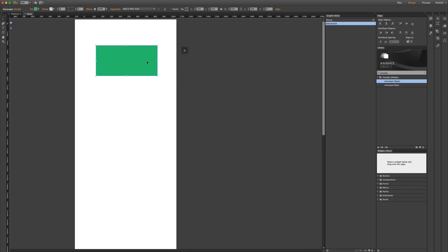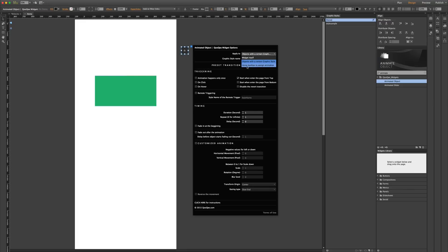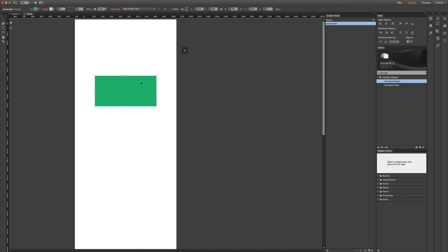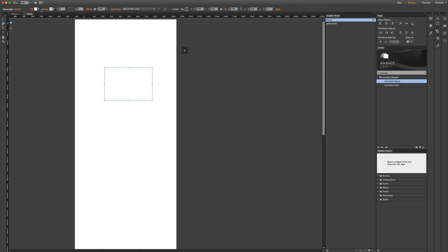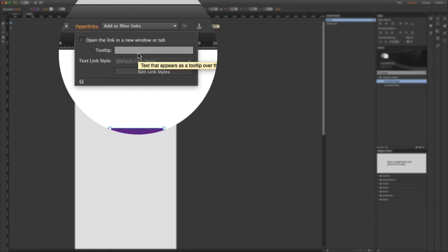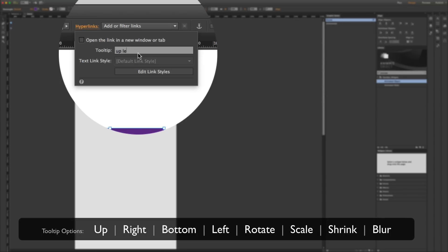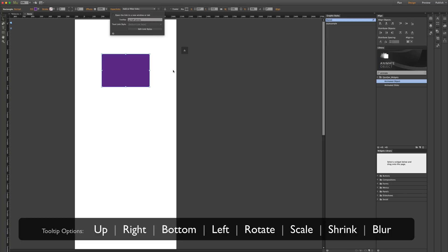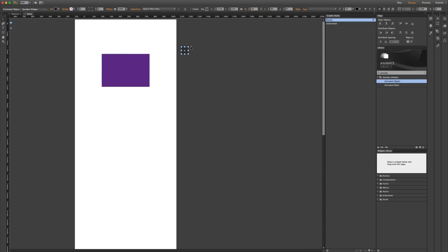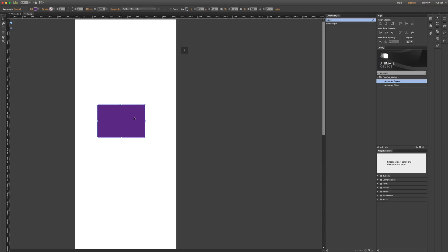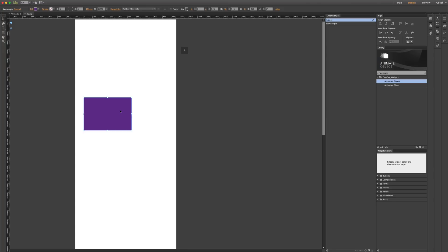The third option is using tooltips to assign animation. If I select that one, let me remove this object and make a new one. I can go to the hyperlink panel at the top and write down the transitions I want applied to this object — for example, I want it to come from up, lift, and shrink. Now when I preview the page and come to the object, this is what happens. Let's put it on 'fade in at the beginning' so the object isn't visible before the animation happens. This method is good if you want to apply transitions quickly to a few objects without going through customized transitions for each.